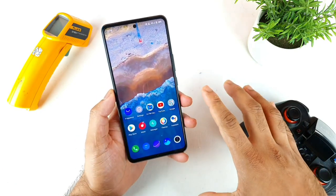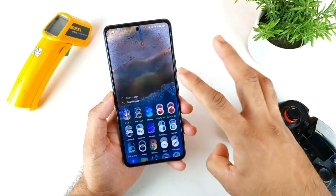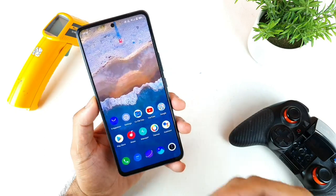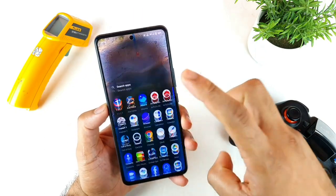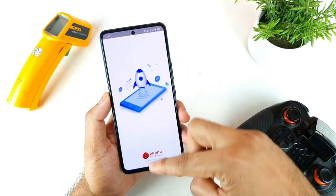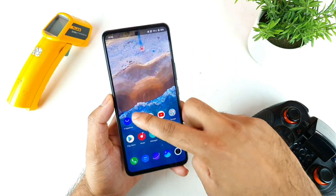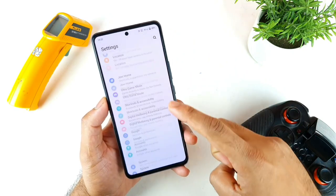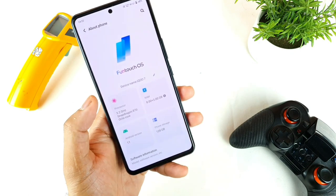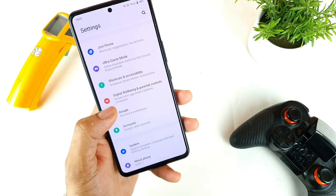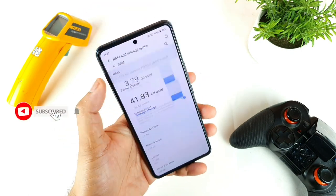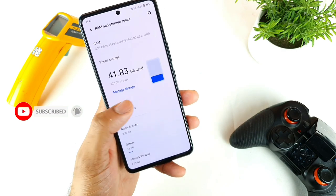After the recent update and after installing plenty of applications, let's see if there is any change. Let me show you the exact model I'm using — 8 GB RAM, 128 GB storage — and the extended RAM feature is currently enabled, as you can clearly see.